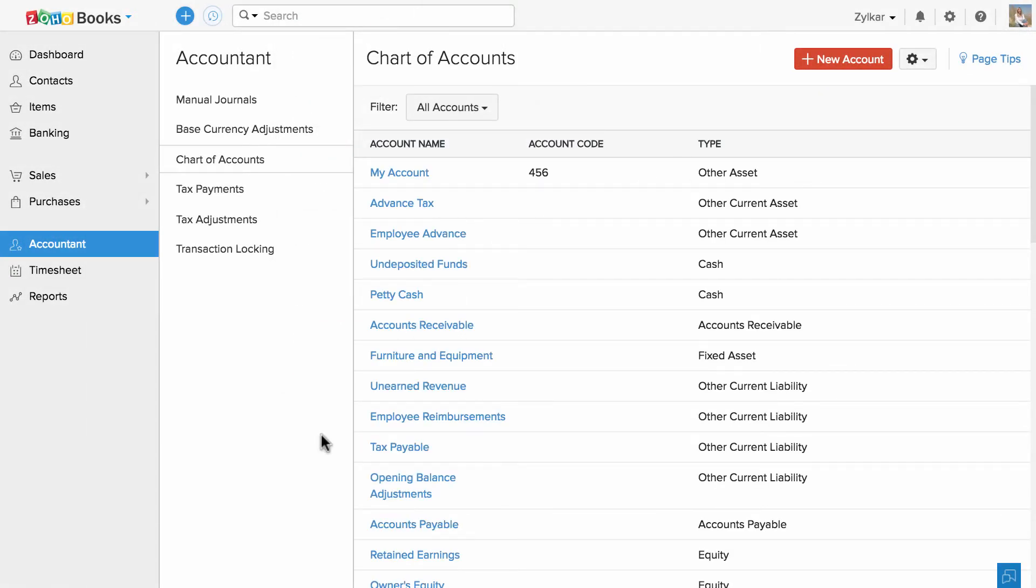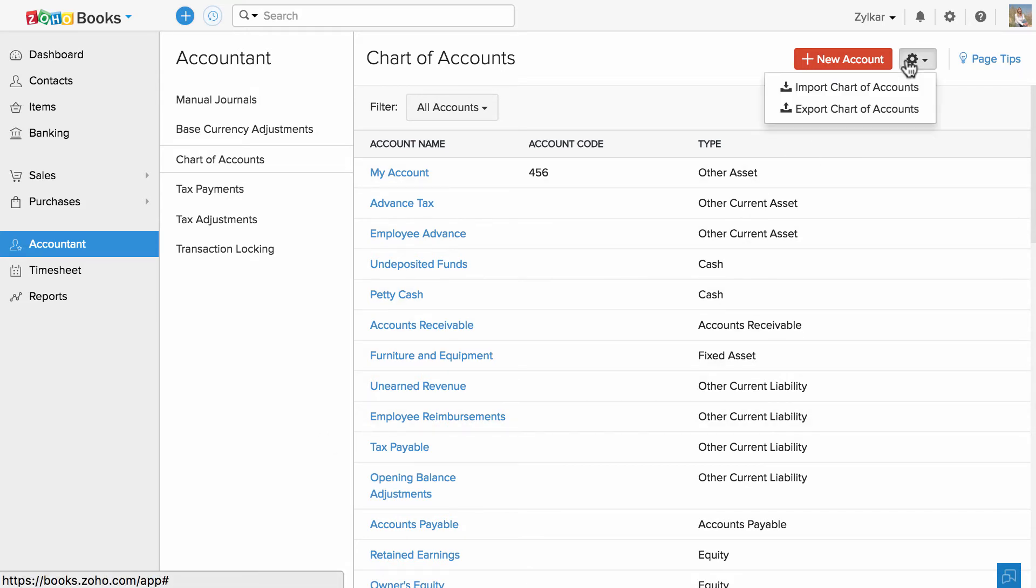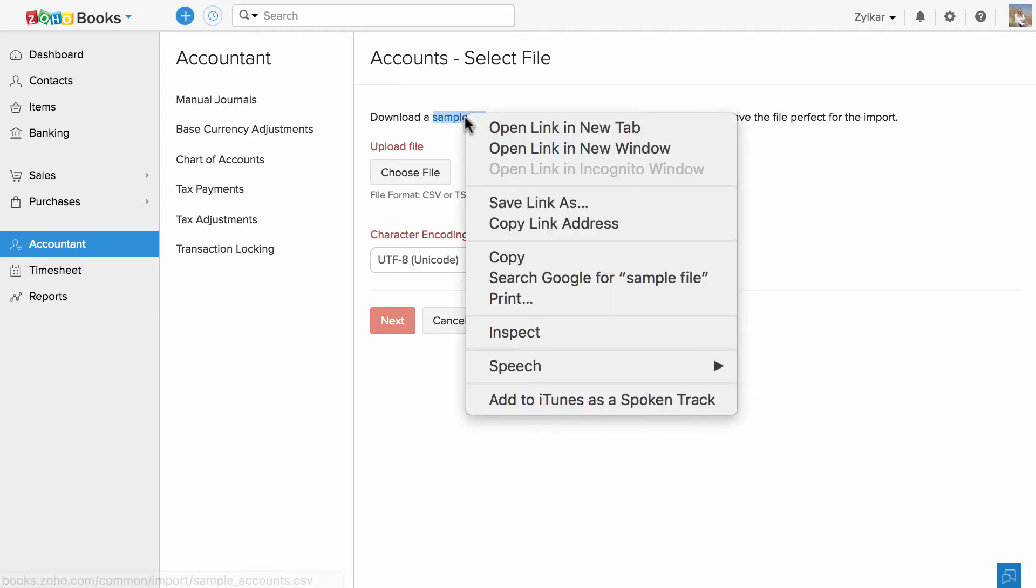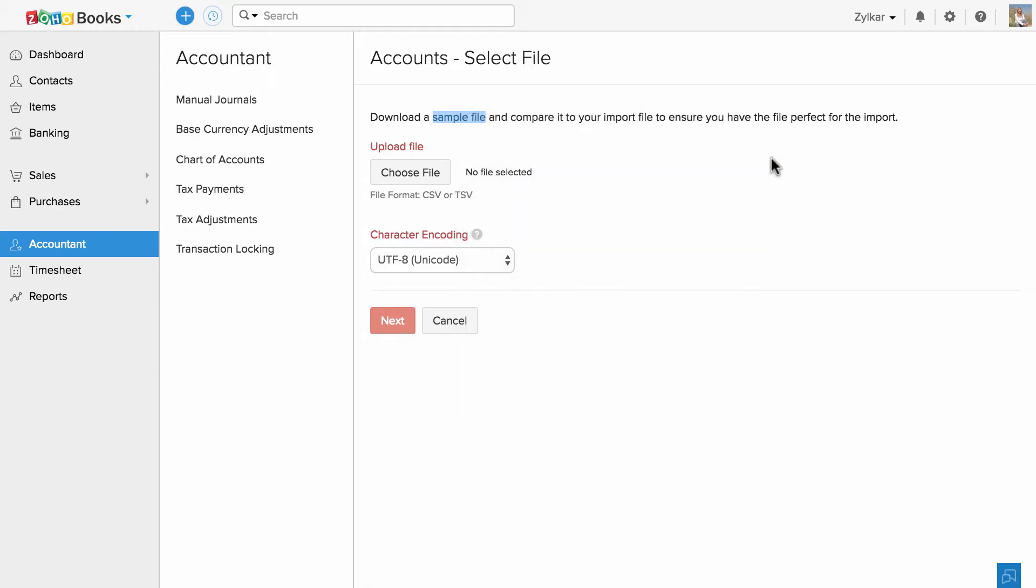If you have the Chart of Accounts list and would like to import them, all you have to do is click on this icon and click on Import Chart of Accounts. Download and refer to our sample file, align your data, and import them back into Zoho Books.